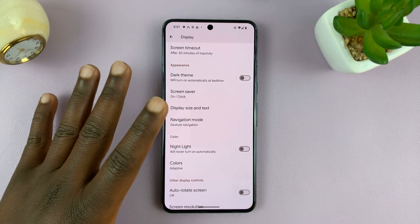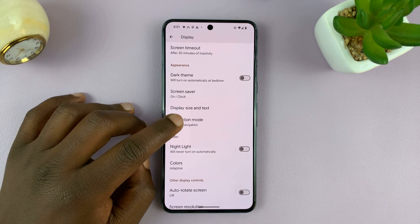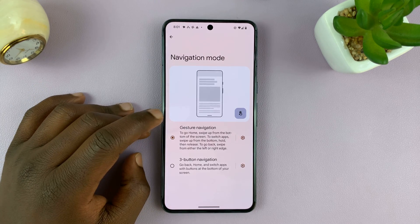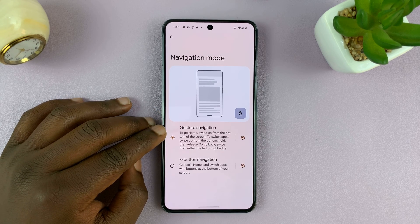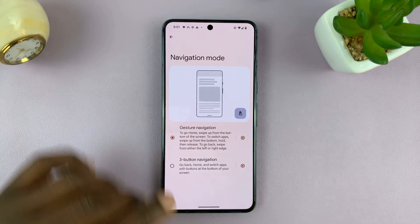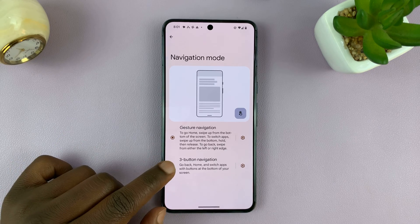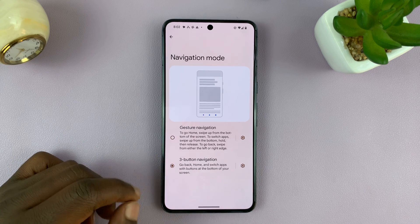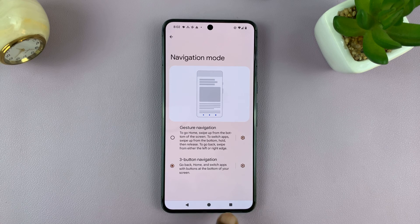This is a Google Pixel running pure stock Android. So tap on Navigation Mode and you'll see that Gesture Navigation is currently selected — that's why I have gesture navigation. You can also switch to three button navigation and get your three buttons at the bottom of the screen.